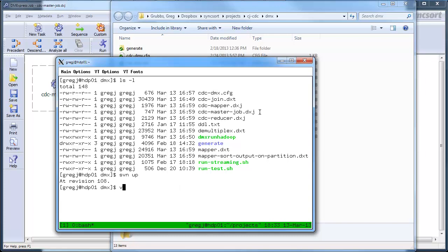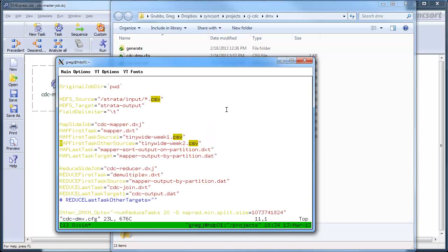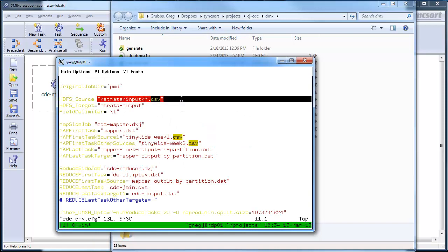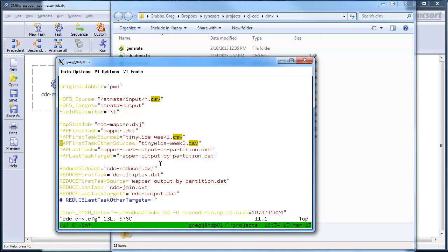And then we've got this simple command called dmxrunhadoop that takes a config file that I will show you right now. What I have to define in the config file is simply, primarily, where are my files actually residing in HDFS? Because, remember, when I run here, I'm not going to be using my sample data that I had on my workstation. I'm going to use some huge, enormous data that's out on HDFS.